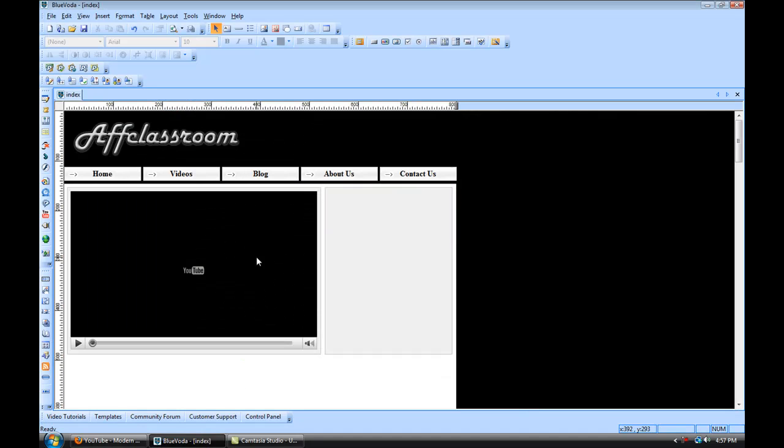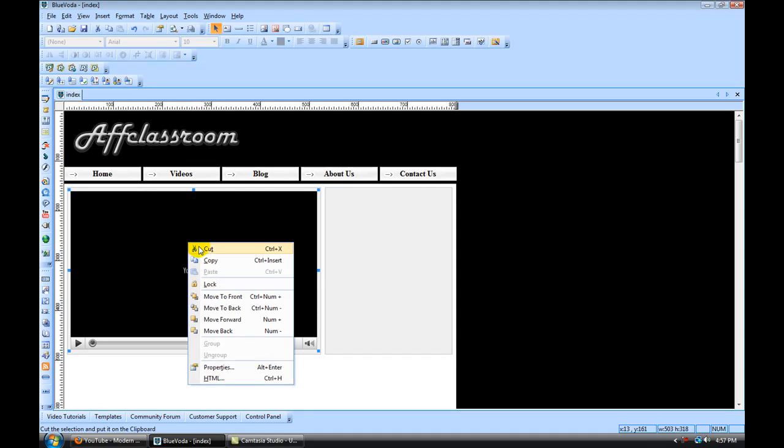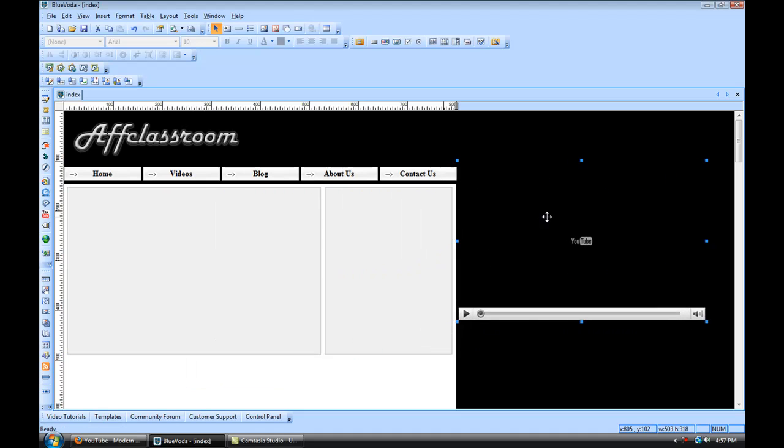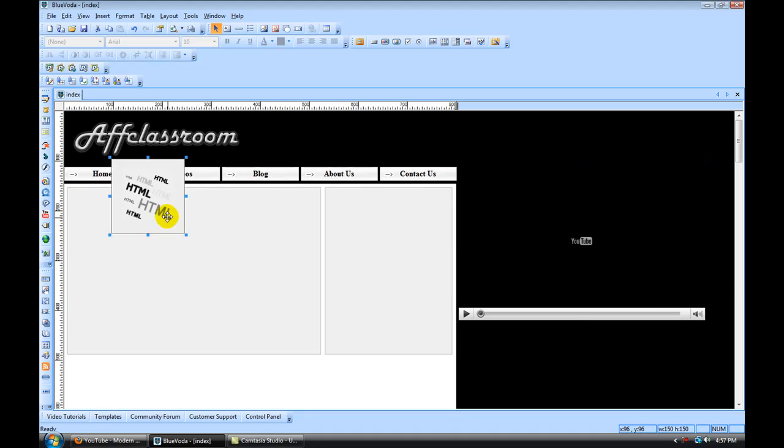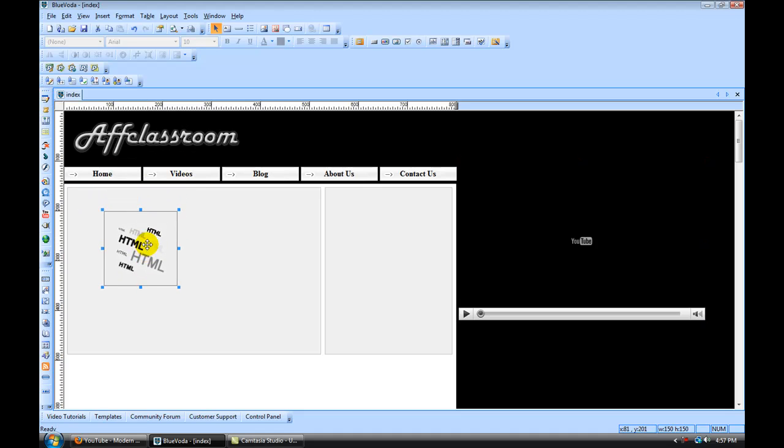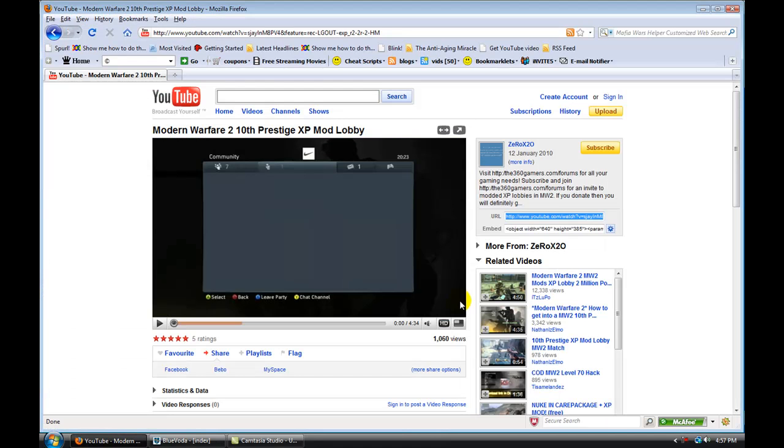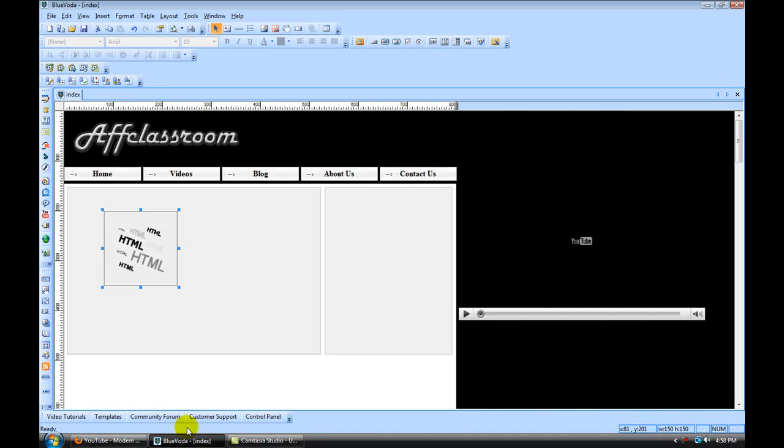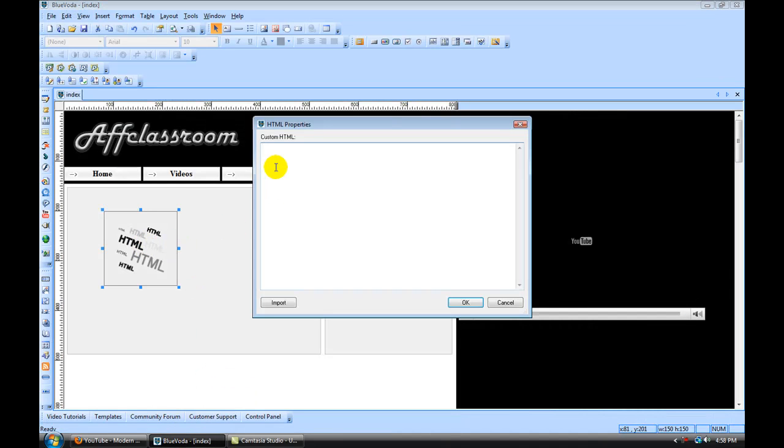All right. So another way to upload a YouTube video is to use this HTML box up here. If you click on that, then you go to YouTube, and you grab this embed code here, control C, come here to Blue Voda, and put that in this HTML box. You can upload videos that way too.